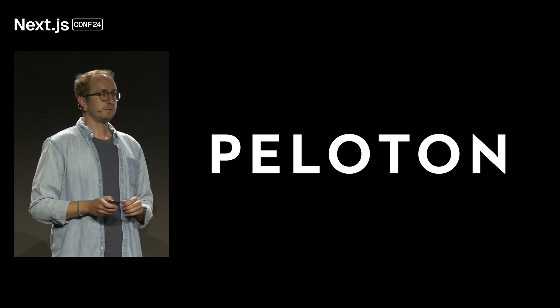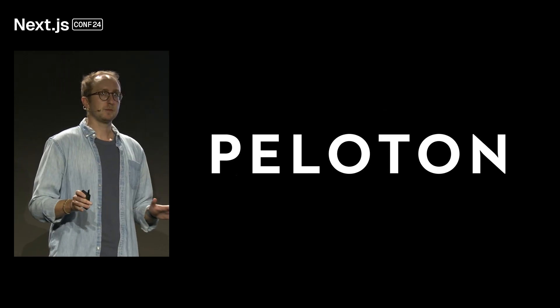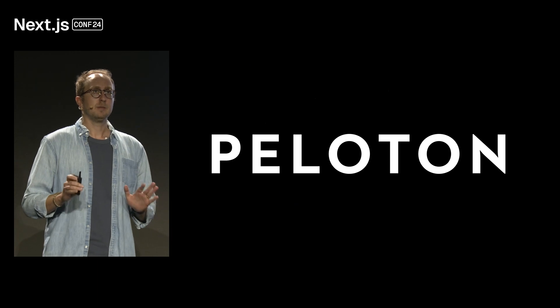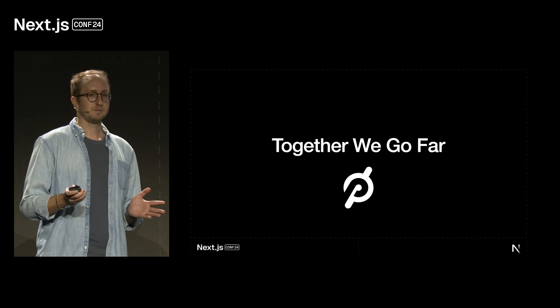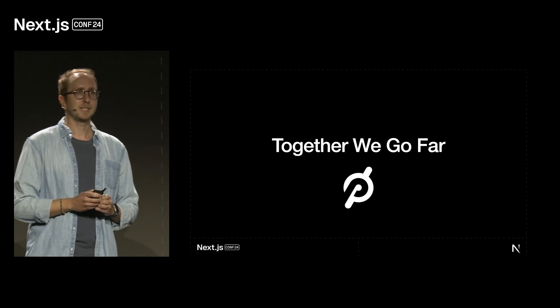So, I hope this was helpful and showcased the potential and possibilities of leveraging Next.js for your organization. The efforts of migrating to Next and creating new apps could not have been done without the incredible talent and efforts of Peloton's e-commerce engineering team. Because that's what we say at Peloton, together we go far. Thank you.